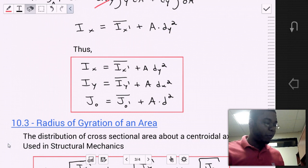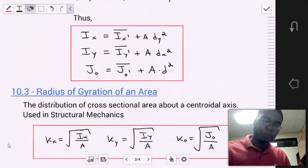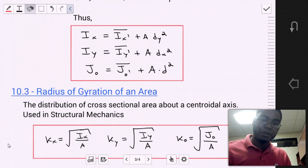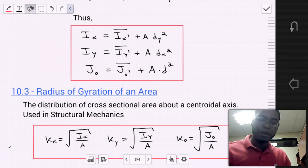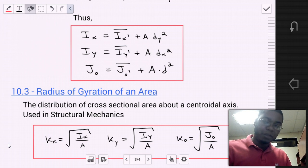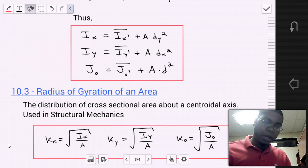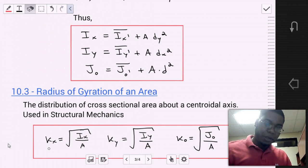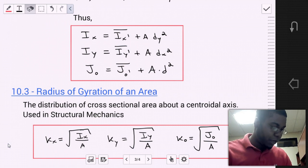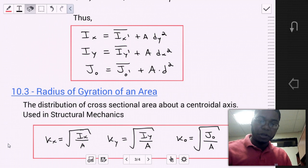Section 10.3 covers the Radius of Gyration of an Area. The radius of gyration describes the distribution of a cross-sectional area about a centroidal axis. This is something you'll use often in structural mechanics, and a similar form appears in vibrations. It can be described in three ways: kx and ky relative to the x- and y-axes respectively, and k0, which is a polar term representing a relationship in the z-direction.